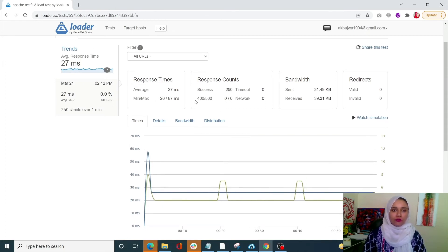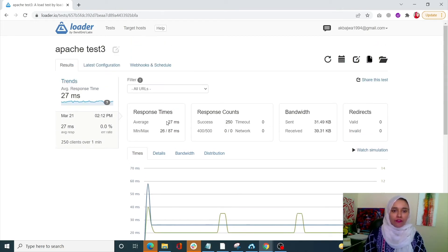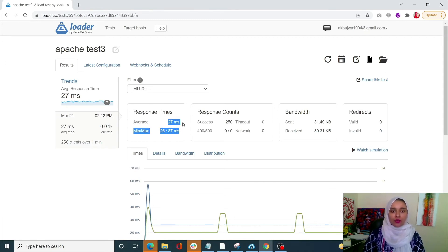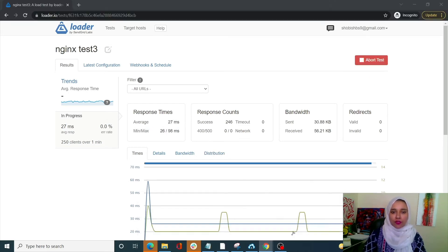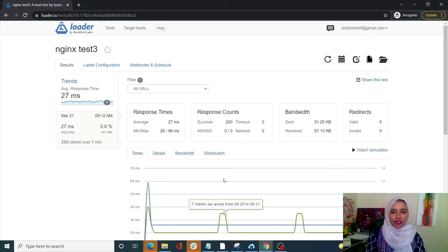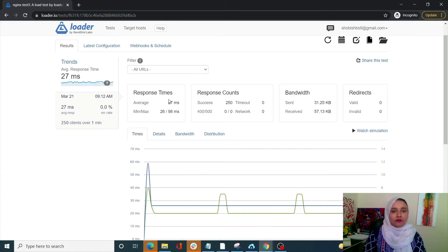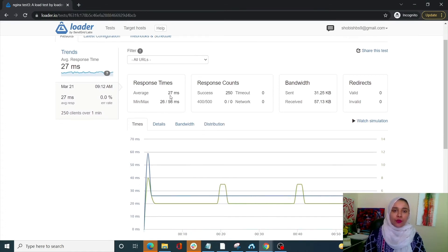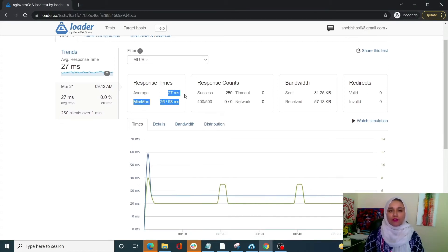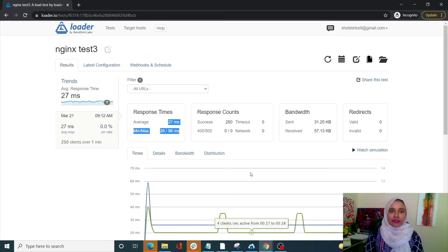With this PHP test, Apache has an average response time of 27 milliseconds, with a minimum of 26 and a maximum of 87 milliseconds. With Nginx, the response time is also 27 milliseconds, with a minimum of 26 and a maximum of 98 milliseconds. It's again relatively the same in both cases.